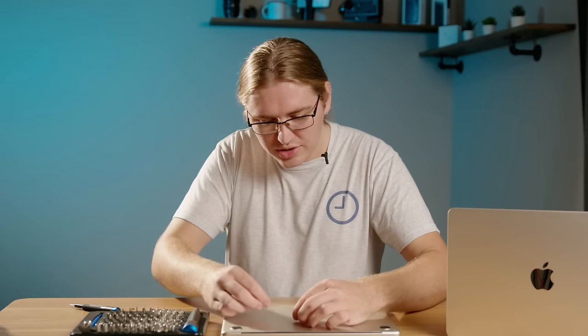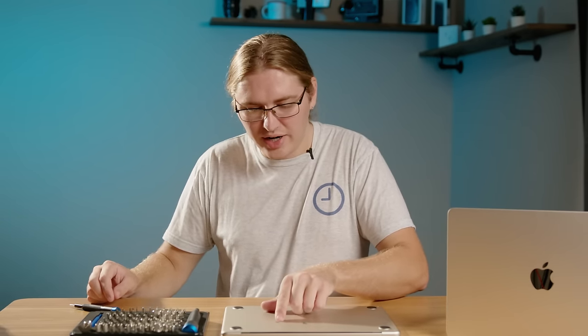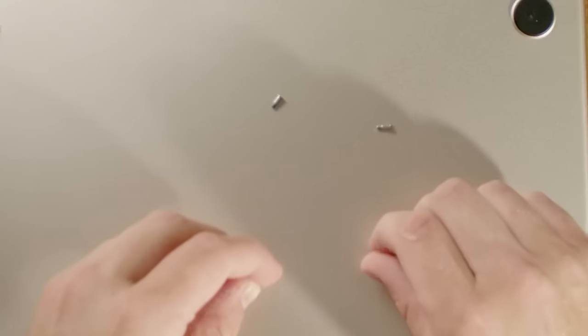So you can see these screws that are near the hinge have a very small amount of threading, while these ones which were towards the front of the laptop have much more.